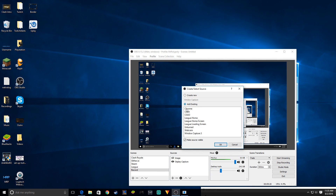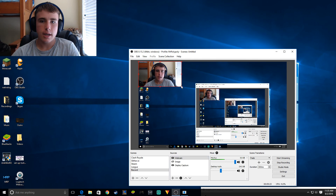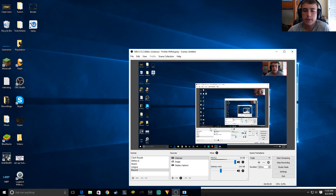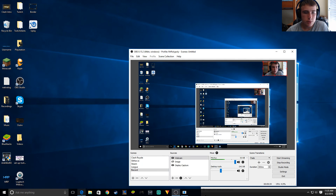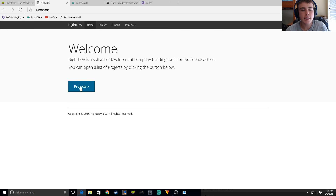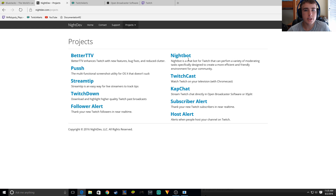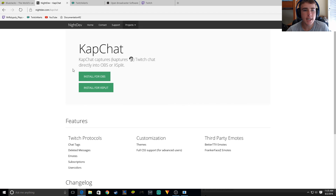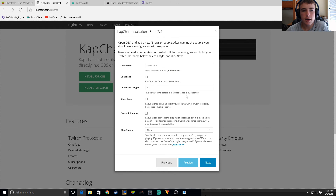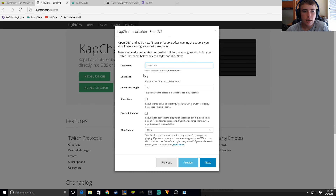Let me show you how to get the chat on the stream — really easy. I showed you this in the first one. It's just KapChat for OBS. You don't have to install anything because you already have the browser source. Type in your username. Chat fade — I like to have that on, set to about 200 seconds.